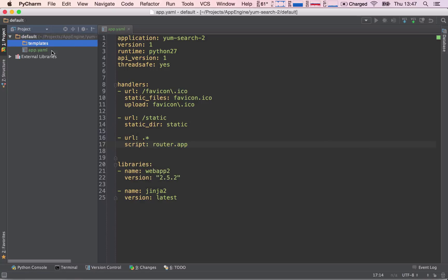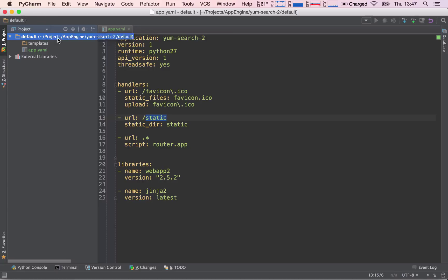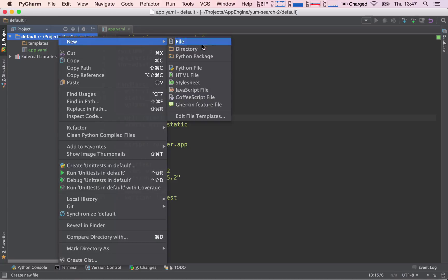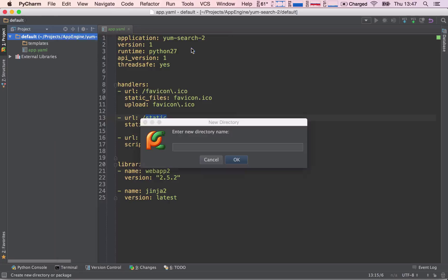Now we have to create the static directory, so again, new directory static.